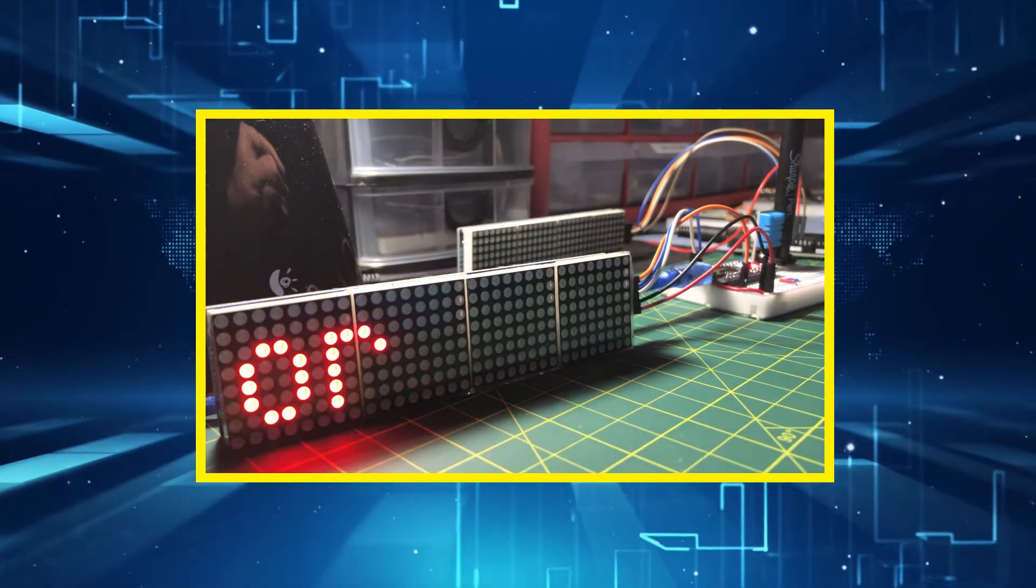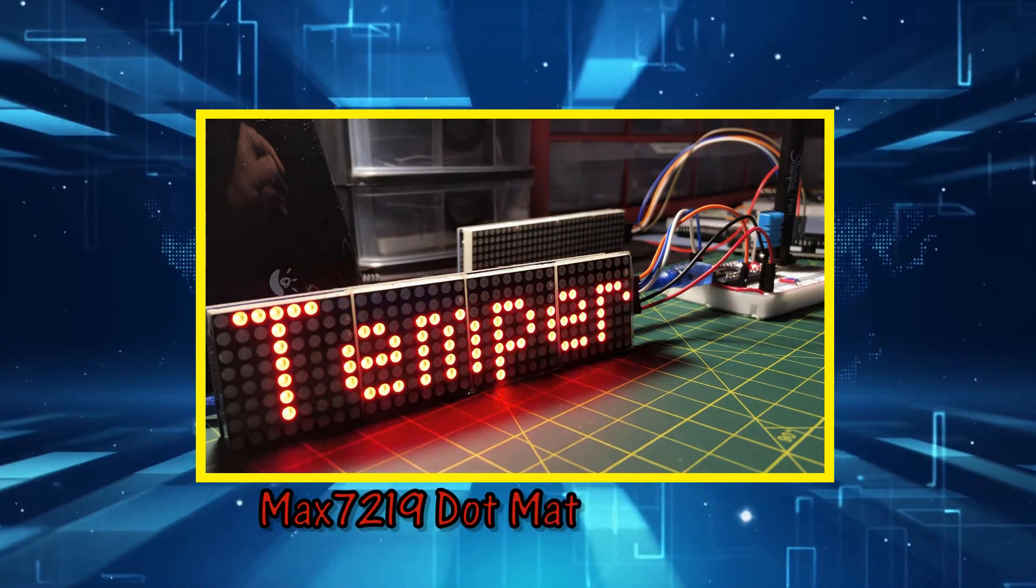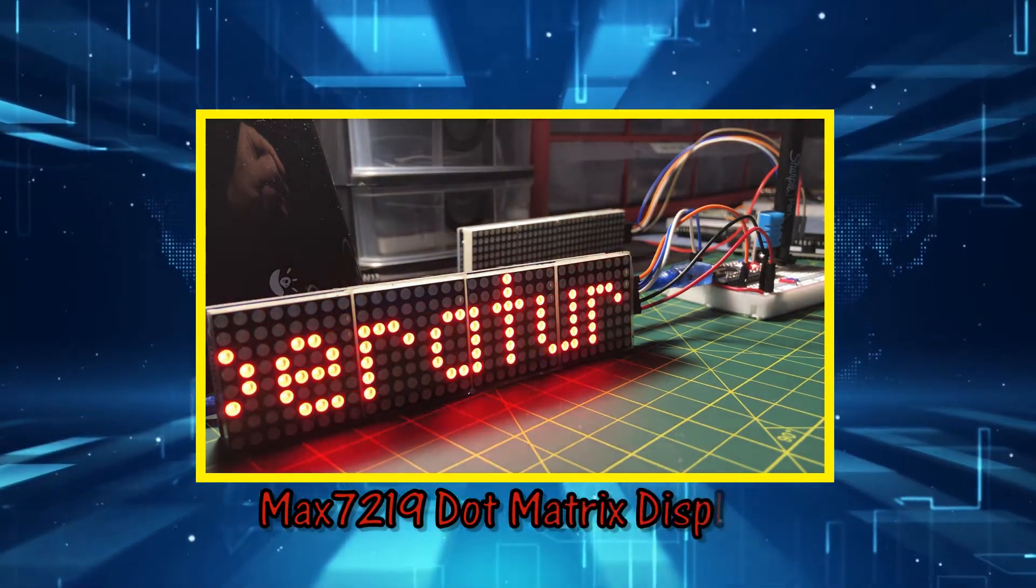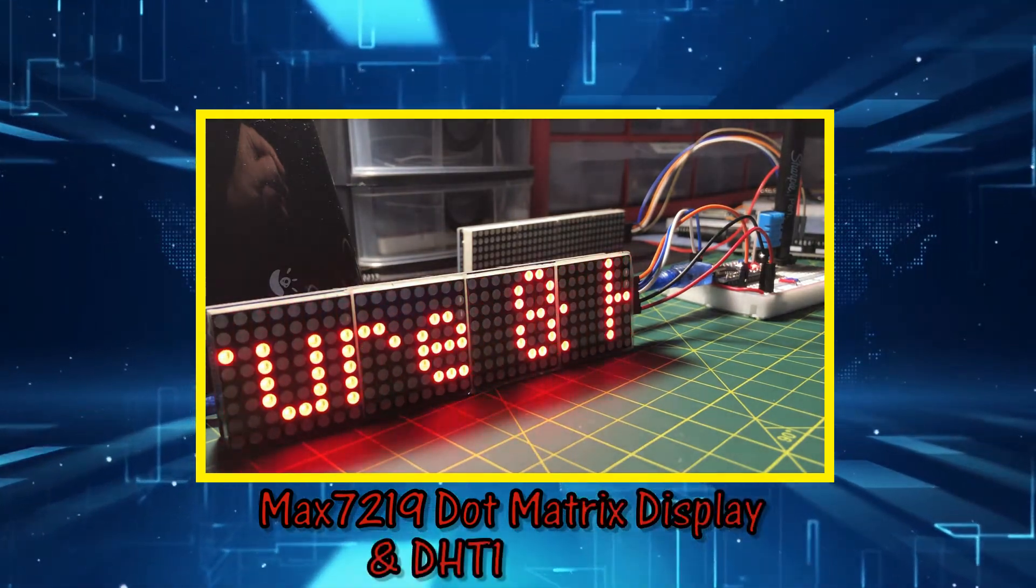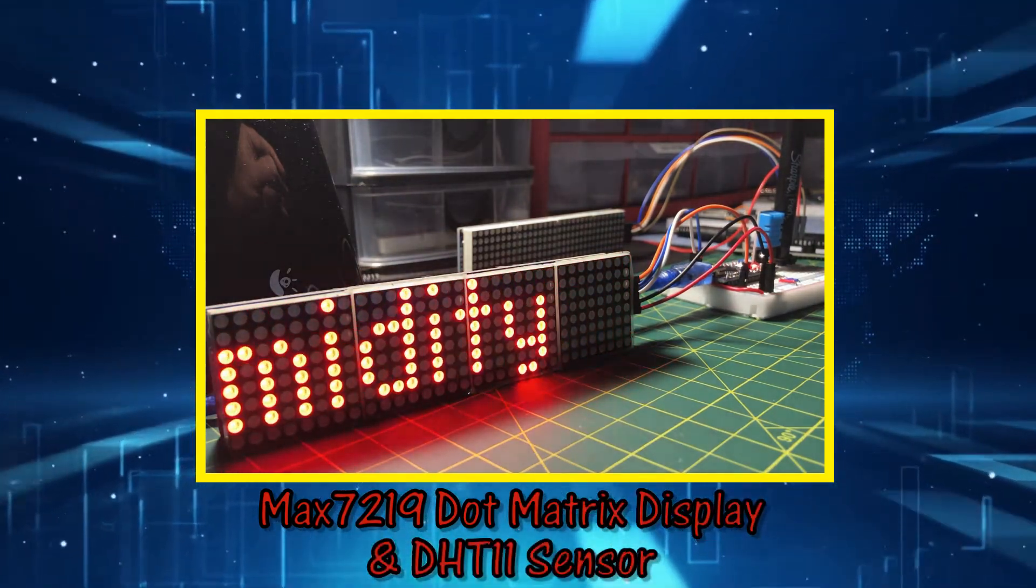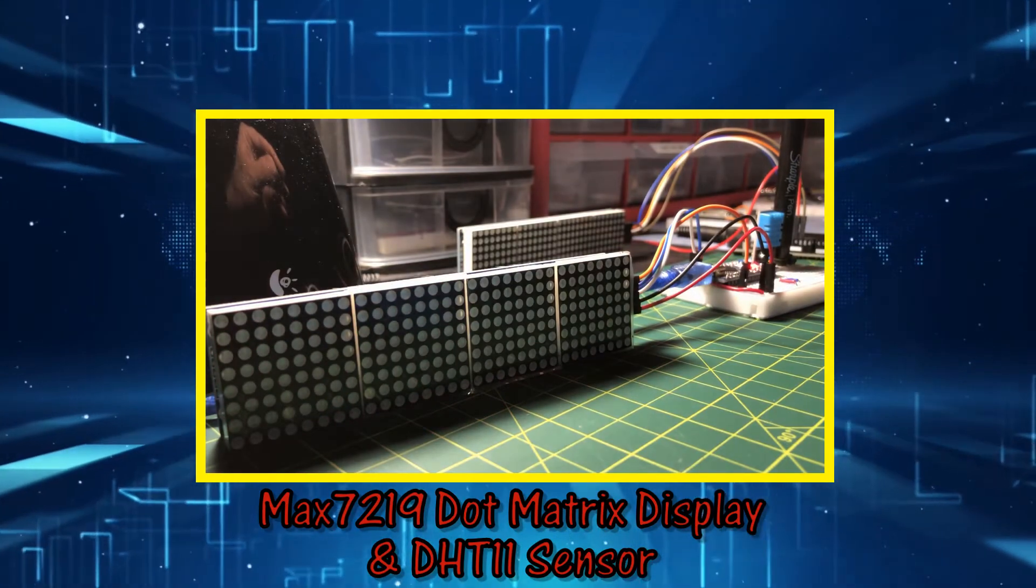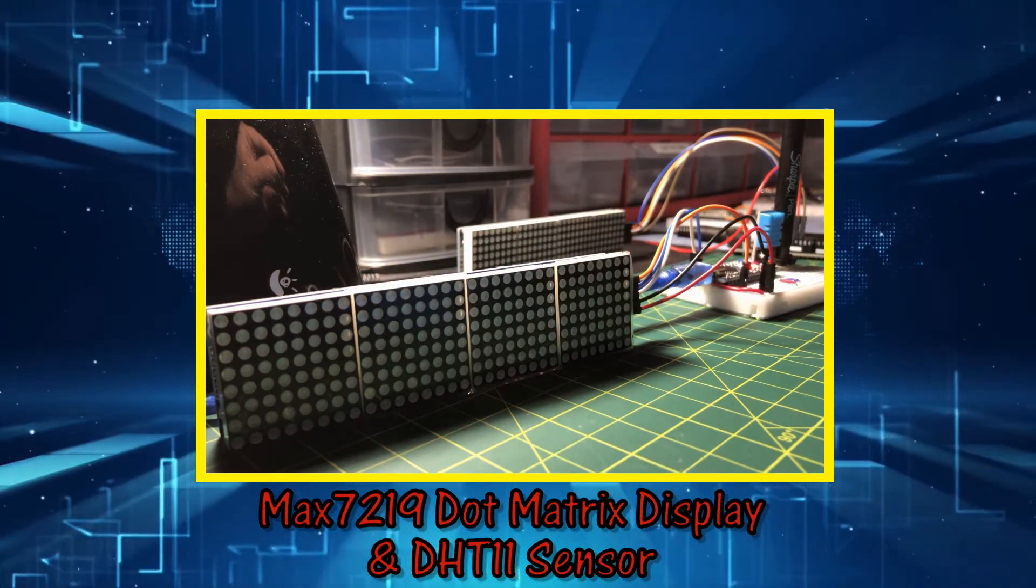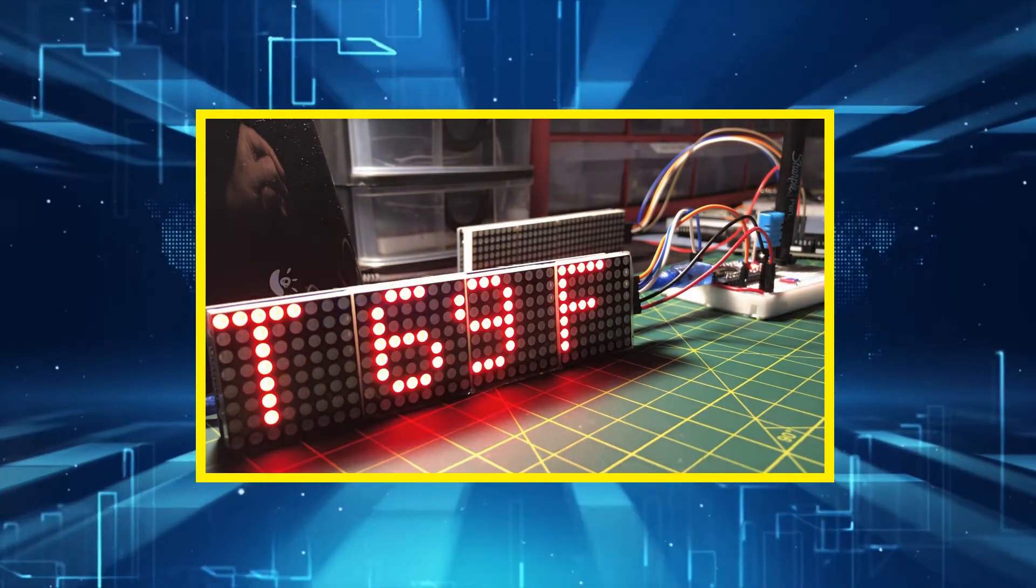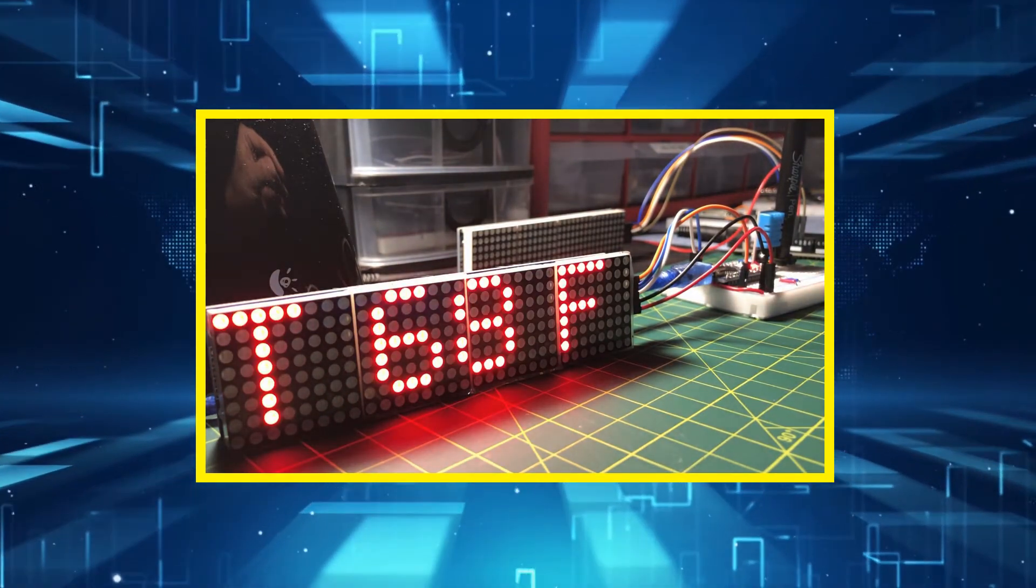In this video, the MAX7219 dot matrix display module is interfaced to an Arduino, displaying temperature and humidity coming from a DHT11 sensor.